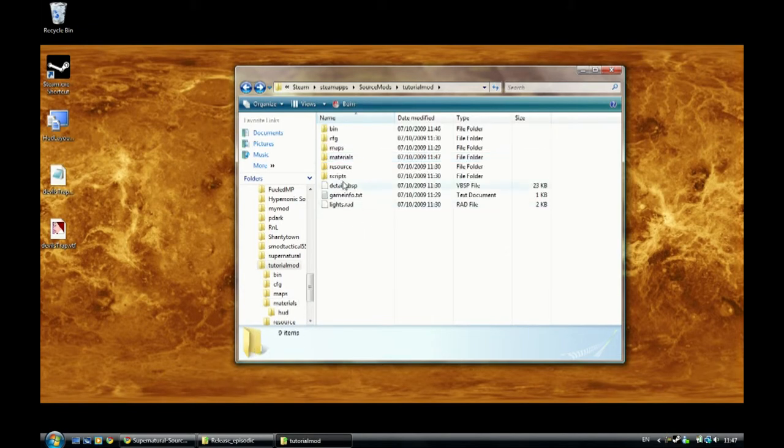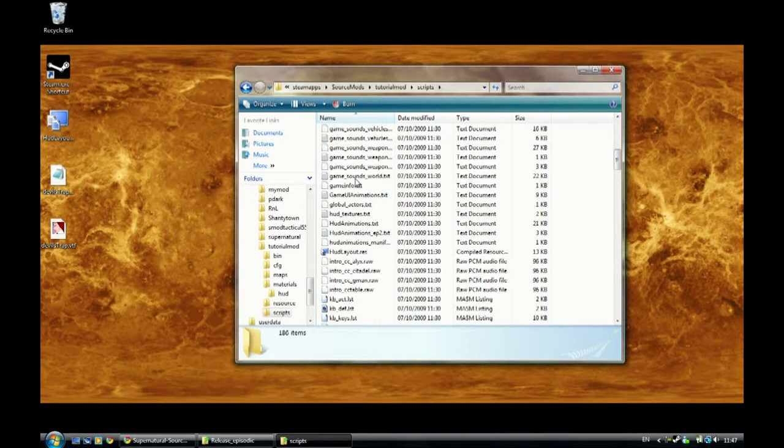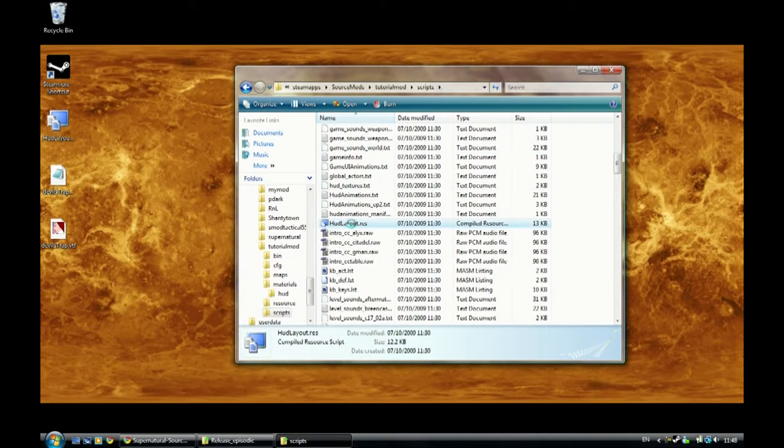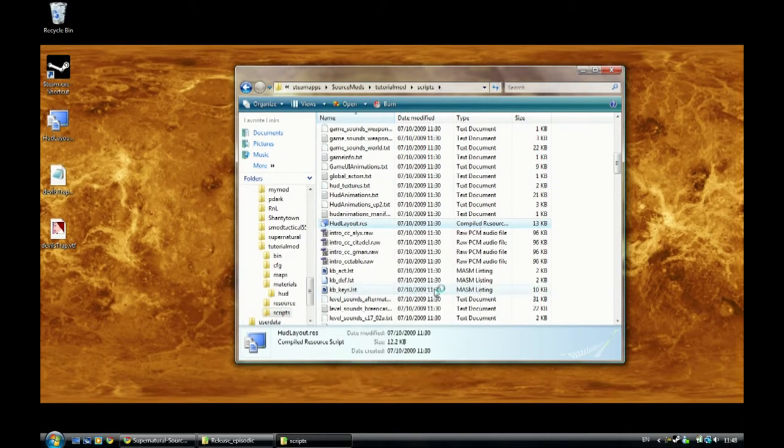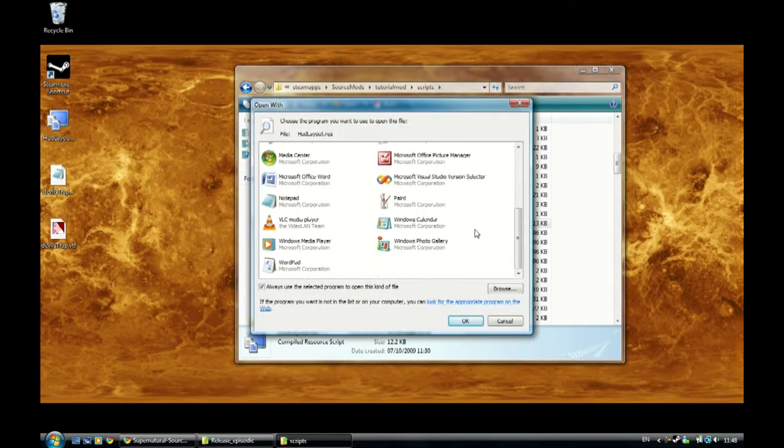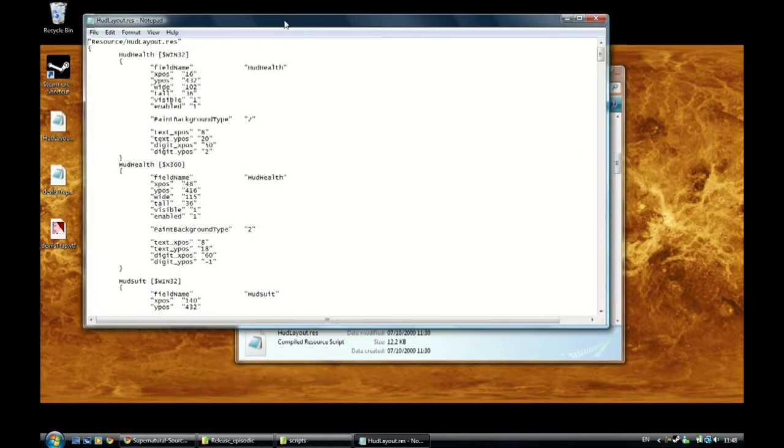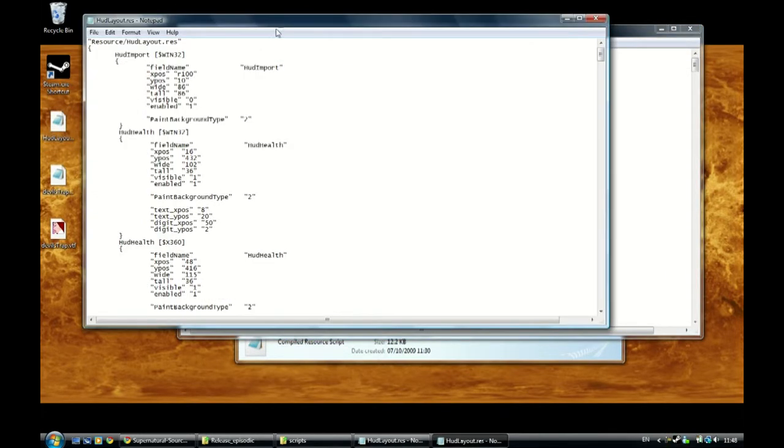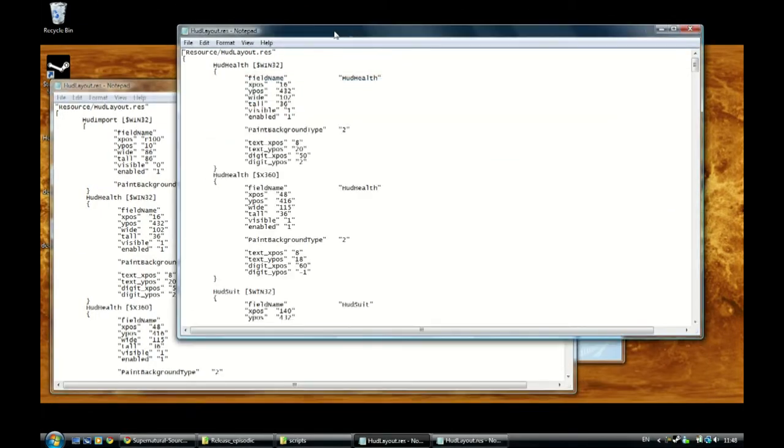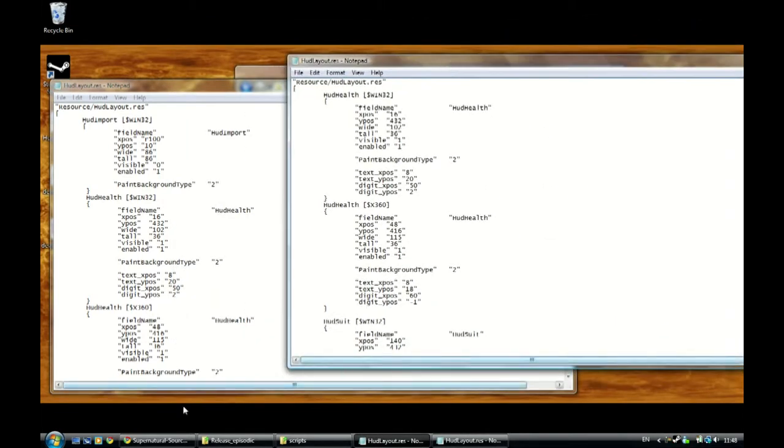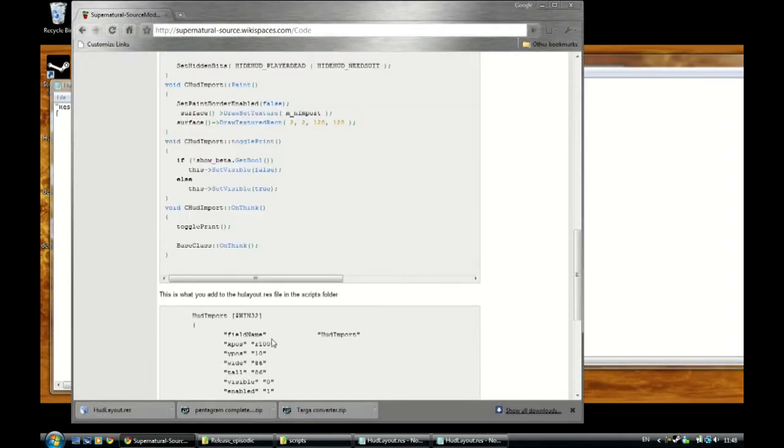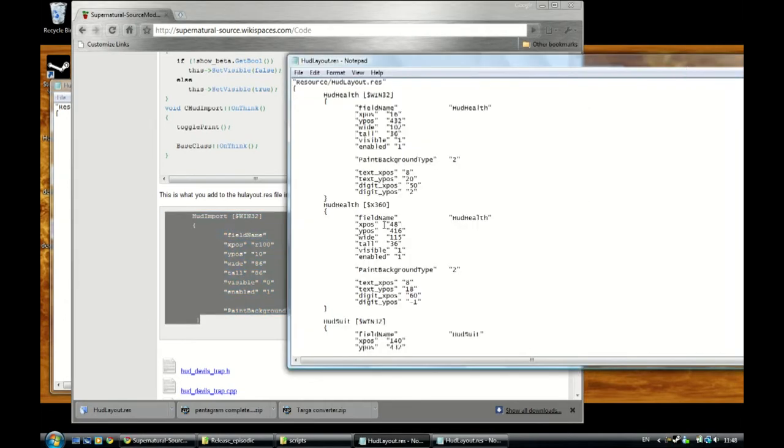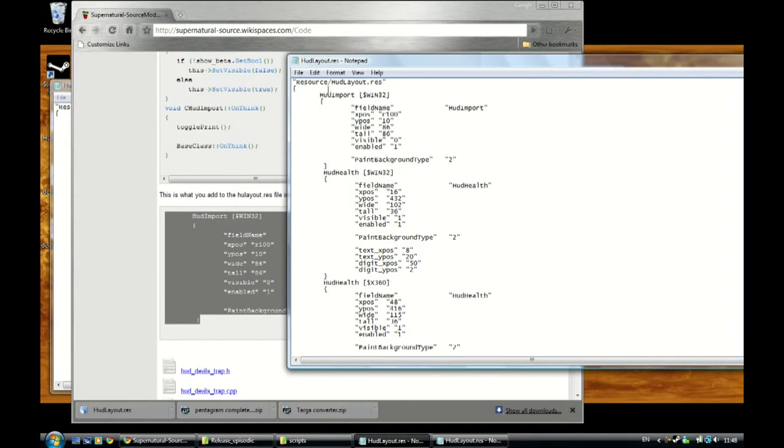Now in your scripts folder, scroll down and you will find hud_layout.res. Right-click, open with, and change it to notepad because that's just handy. Then open up this one over here which has the important stuff we need, which is HUD import. You can go to the site which has this little thing here, copy that, which we will see. And up here, paste it.